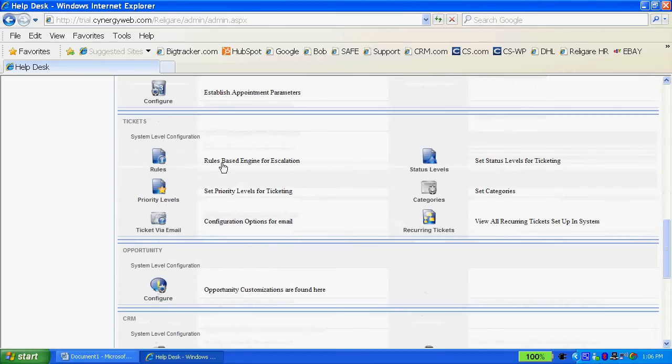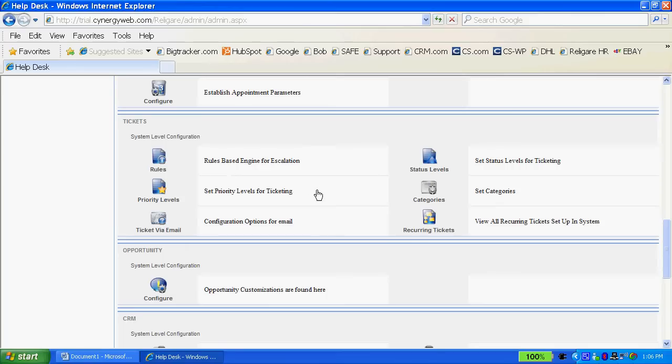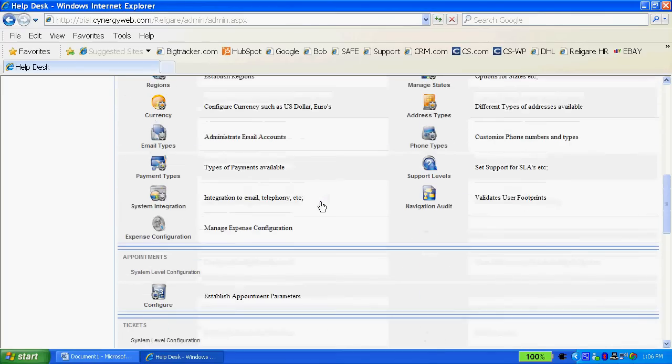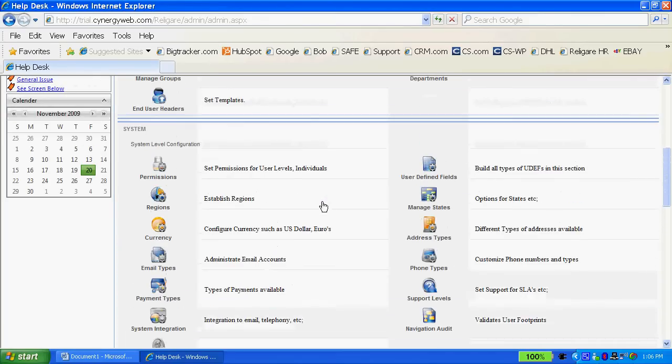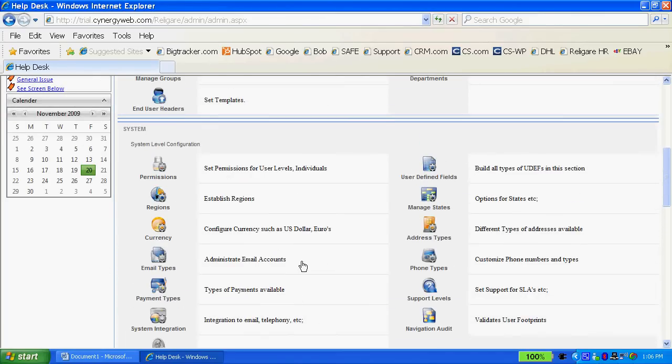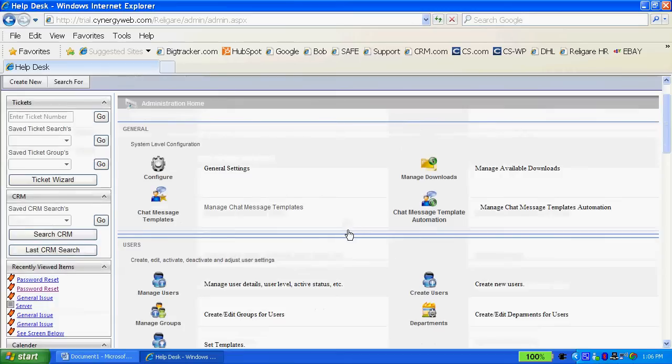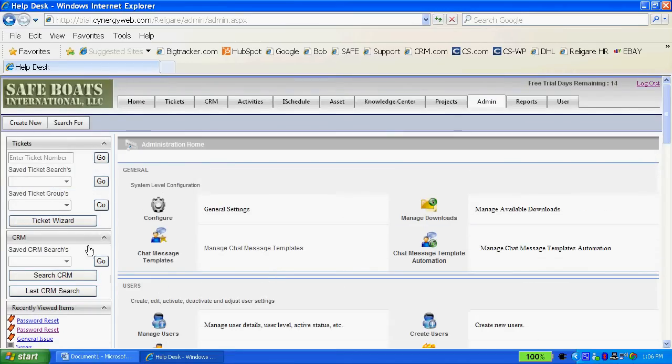The rules based engine in Synergy allows you to escalate and de-escalate tickets, send out emails on tickets, as well as you can do surveys through the rules based engine and customize the application to some degree and to a large degree, the administrator is fairly easy for you to administrate.